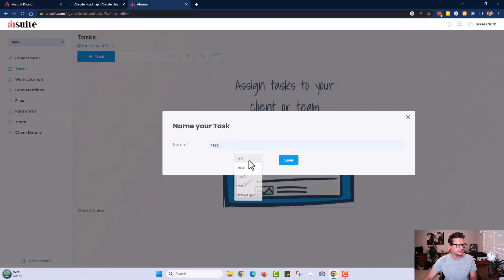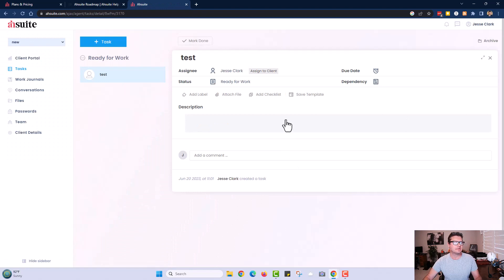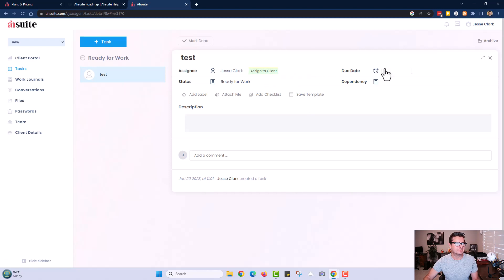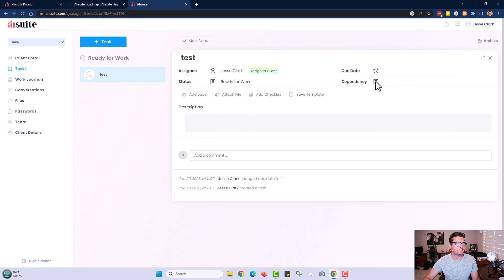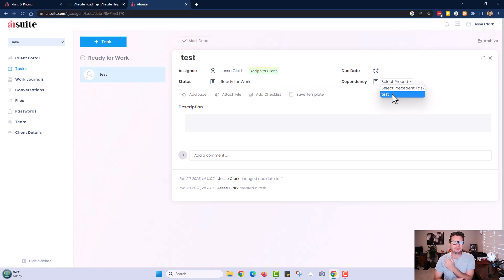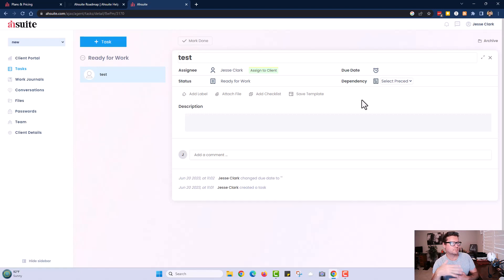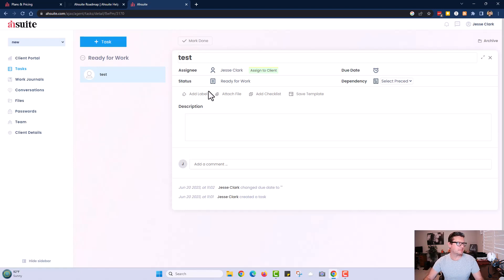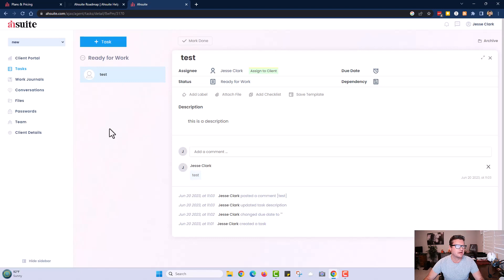Let's go ahead and create a test task. Here is the task — you have the client's name, and the assignee is you. You can assign to a client, set a due date, and set the status. You can also add dependencies, so if one task is completed, the next task will be initiated. You can attach labels, files, add a checklist, save it as a template, and give it a description.